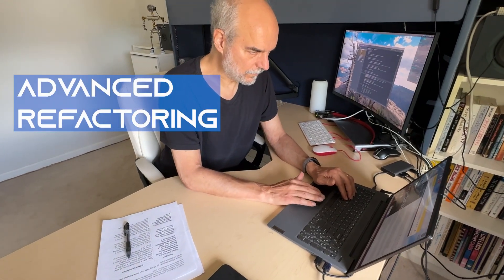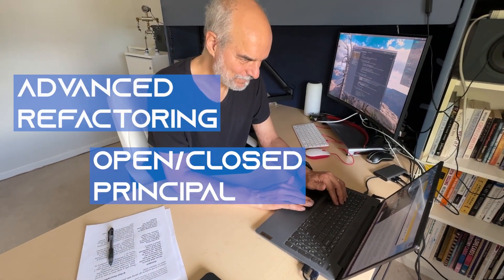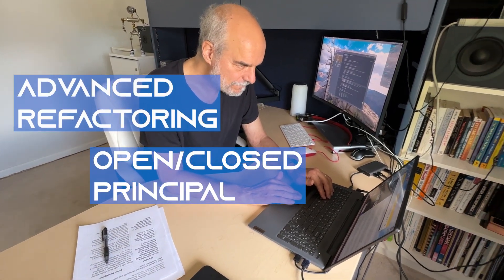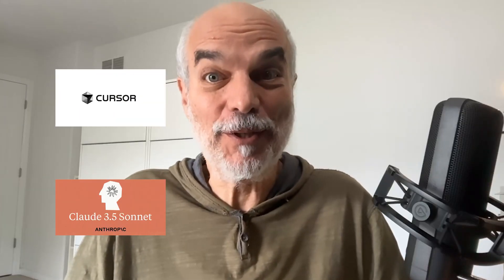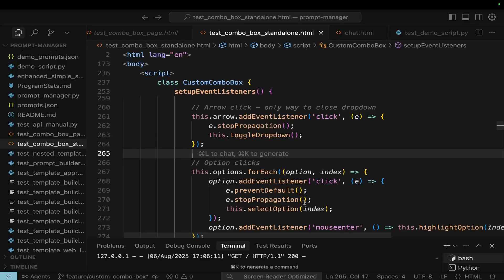In this demo, we're going to find out if AI can handle an advanced refactoring technique called refactoring to the open/closed. We're going to integrate the custom combo boxes that we built into our prompt manager. Let's see if we can do it.